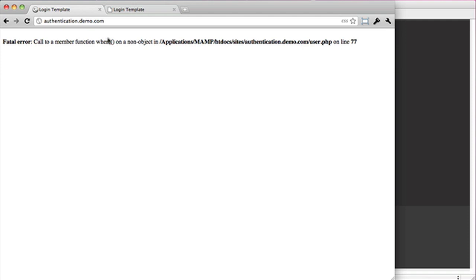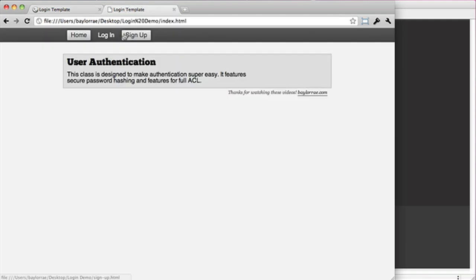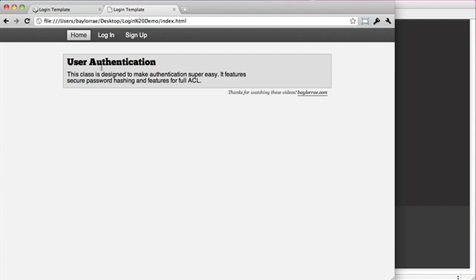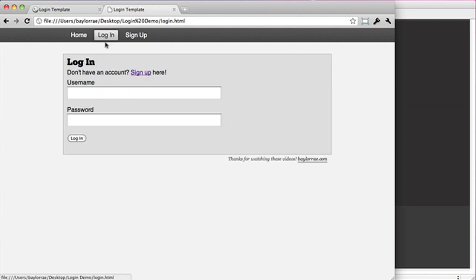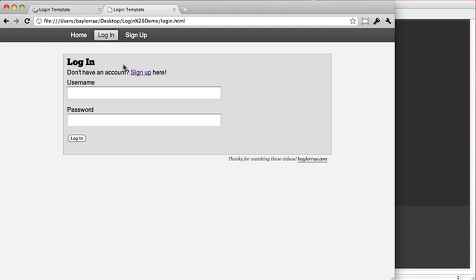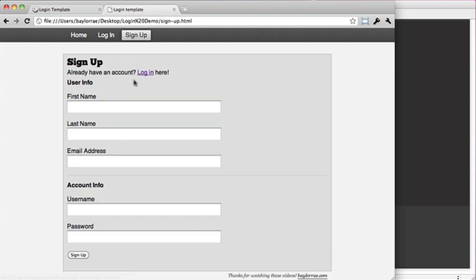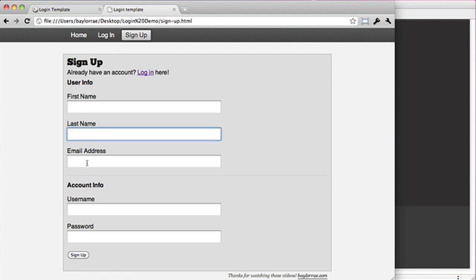The first thing I've done is I've gone ahead and designed this template. It's very simple, doesn't do a whole lot, but the main thing we're going to focus on is the navigation at the top and the grey box for content. You can see we have a login page and also a sign up page. When I sign up, I want a first name, last name, an email address, and their username and password.